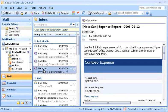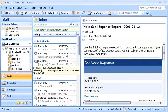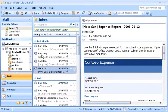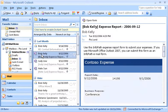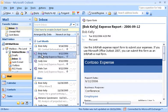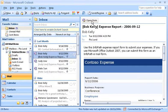I can quickly and easily identify InfoPath email forms in my inbox because all forms use the same icon. Our expense report form is designed to use Property Promotion. That's a feature that enables an InfoPath email form to display form data in a folder view in Outlook 2007.